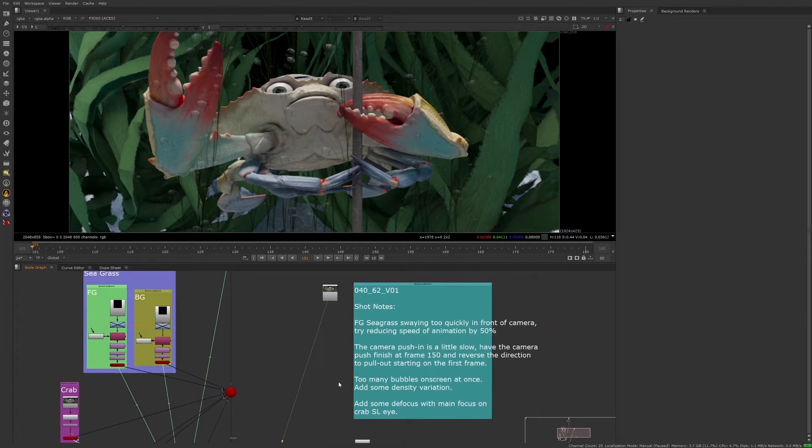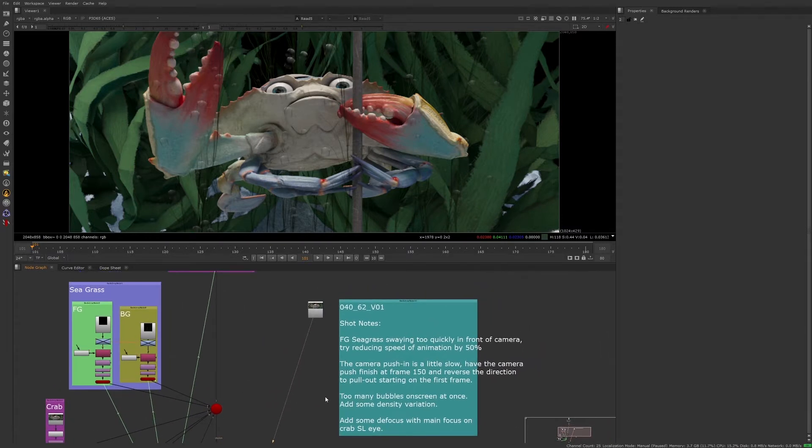Before we begin addressing any notes, let's walk through the script to get a sense of what is going on in the script.